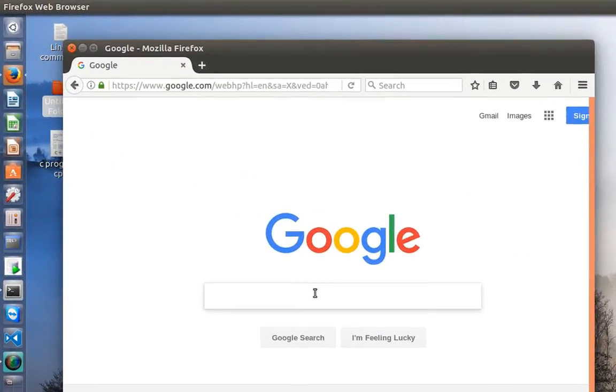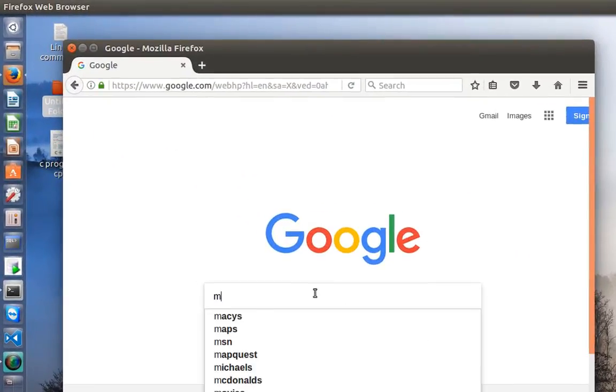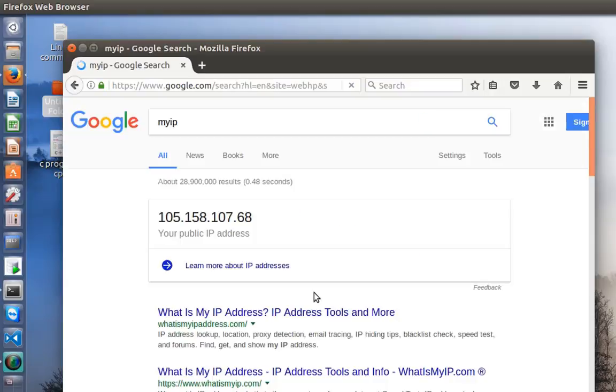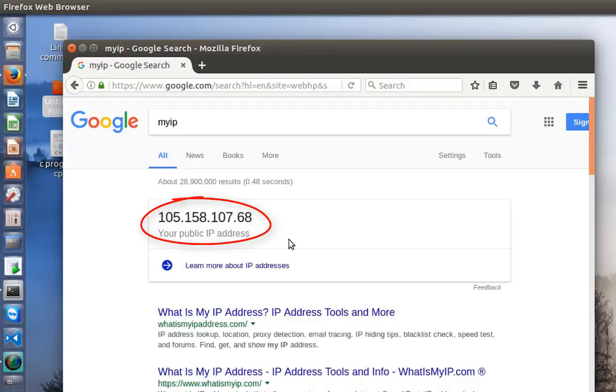Type 'my IP' and Google will give you your public IP address, which is as you can see here.